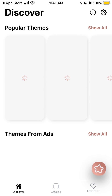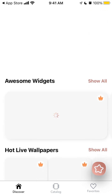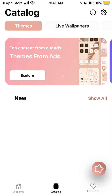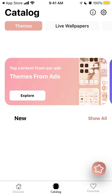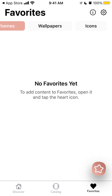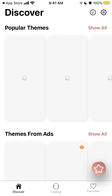Now it's finally loading — it just takes some time, especially if you're on an older phone. Here you can see three tabs: you can discover popular themes, and there is also your favorites, wallpapers, icons, and elements.